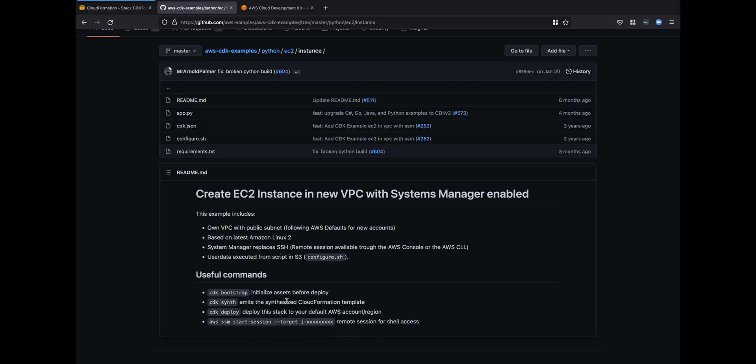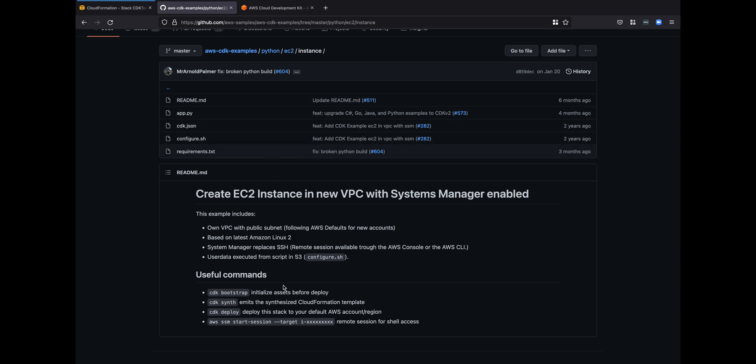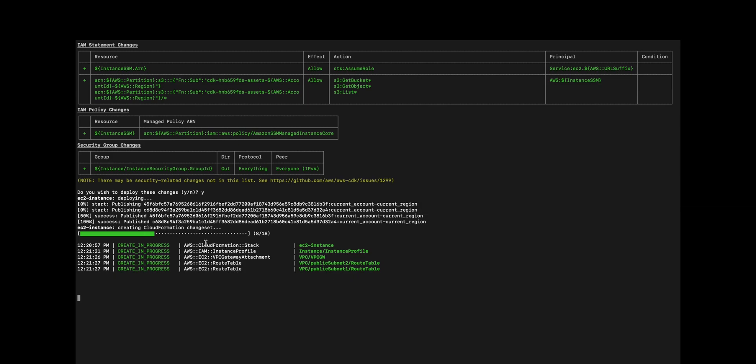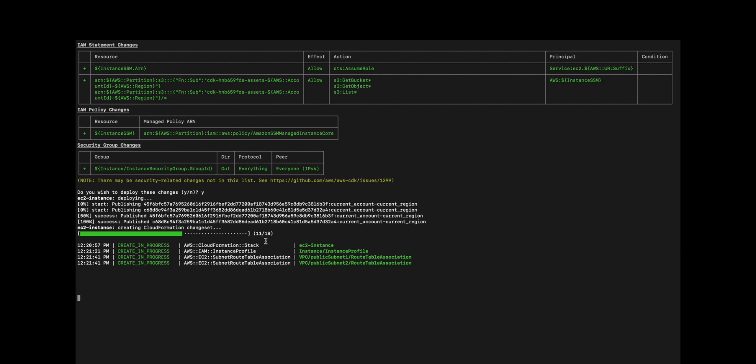CDK deploy, so it's going to use this app.py and the other files in this directory in order to deploy the stack, the EC2 instance stack. What it looks like when it's deploying, it gives you a nice progress bar.